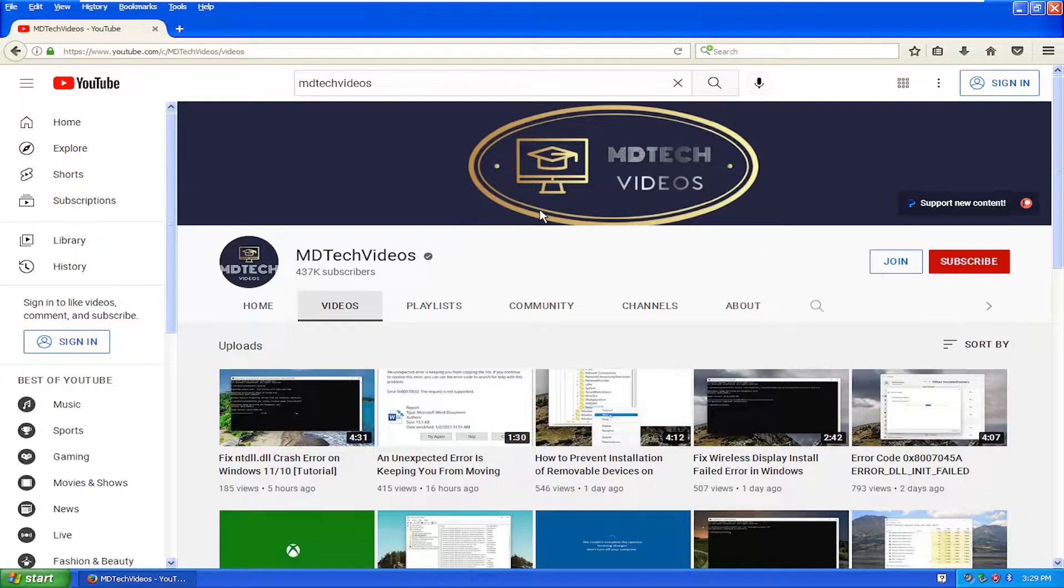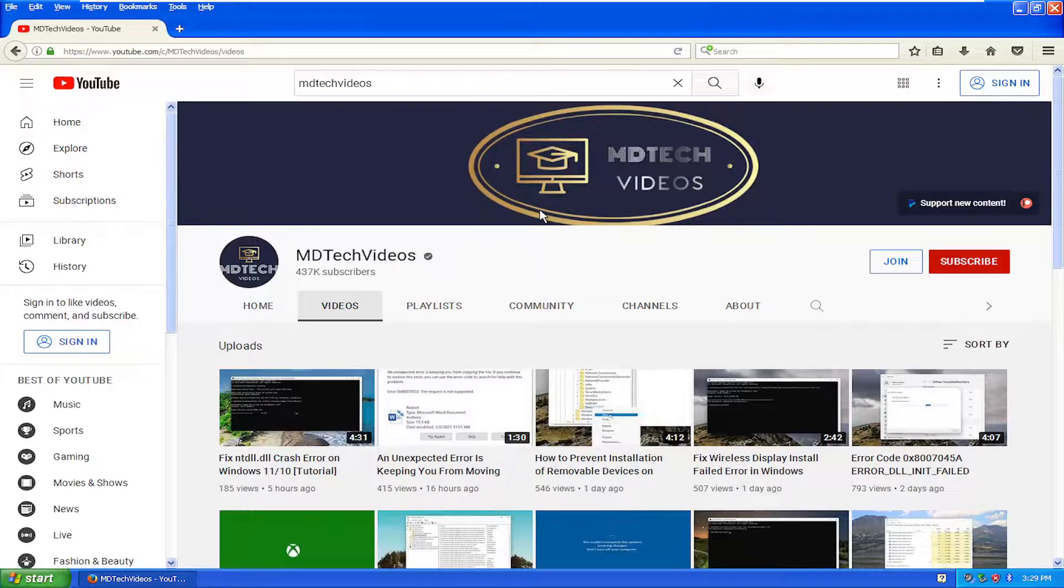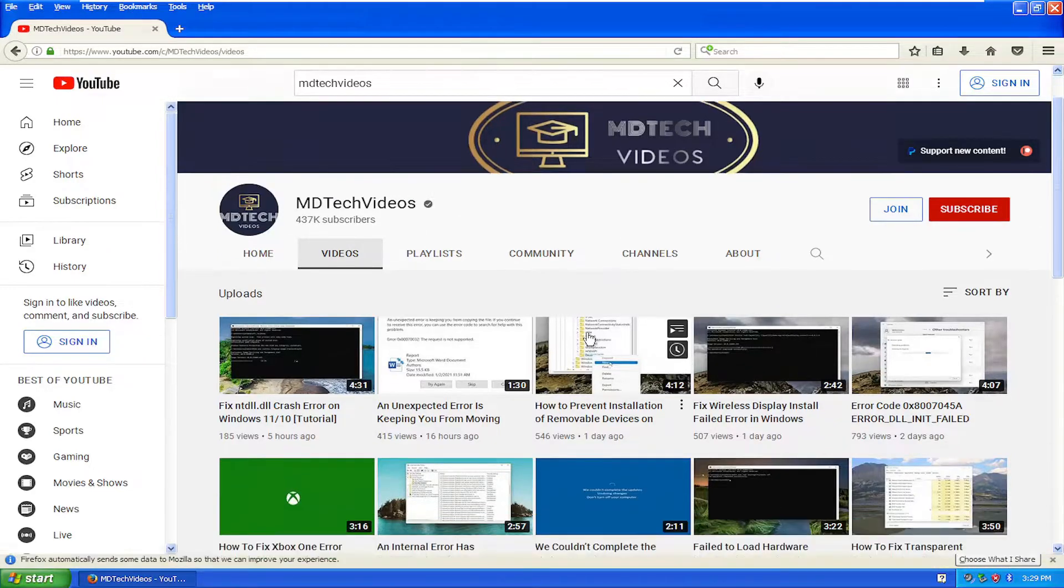So enjoy it while it lasts. And as always, thank you for watching this brief tutorial. I do hope I was able to help you out. And I do look forward to catching you all in the next tutorial. Goodbye.